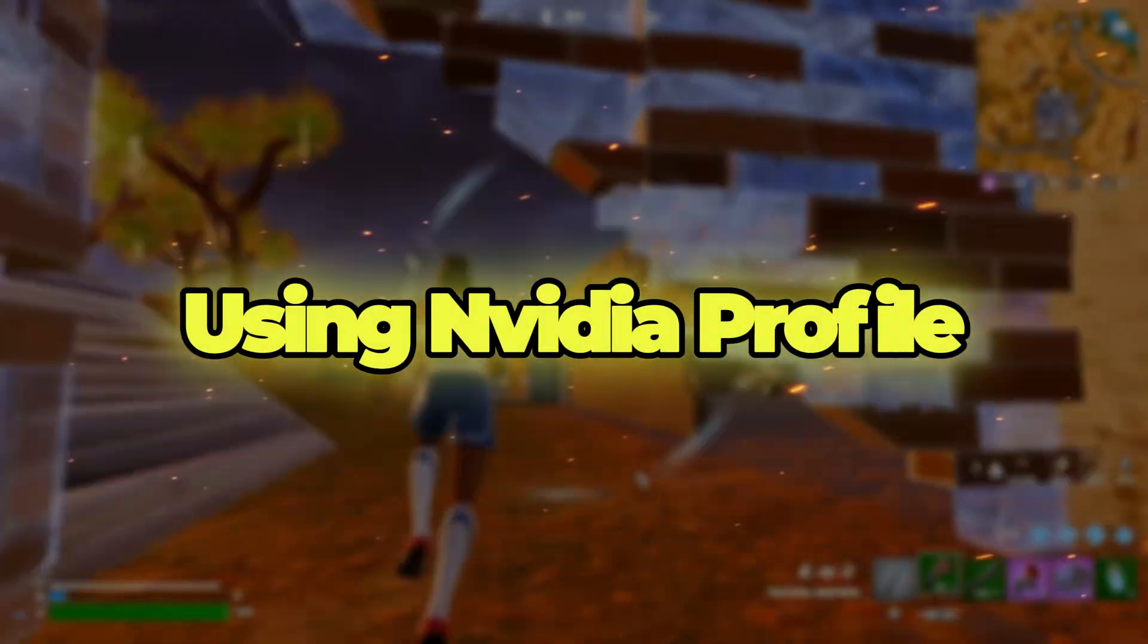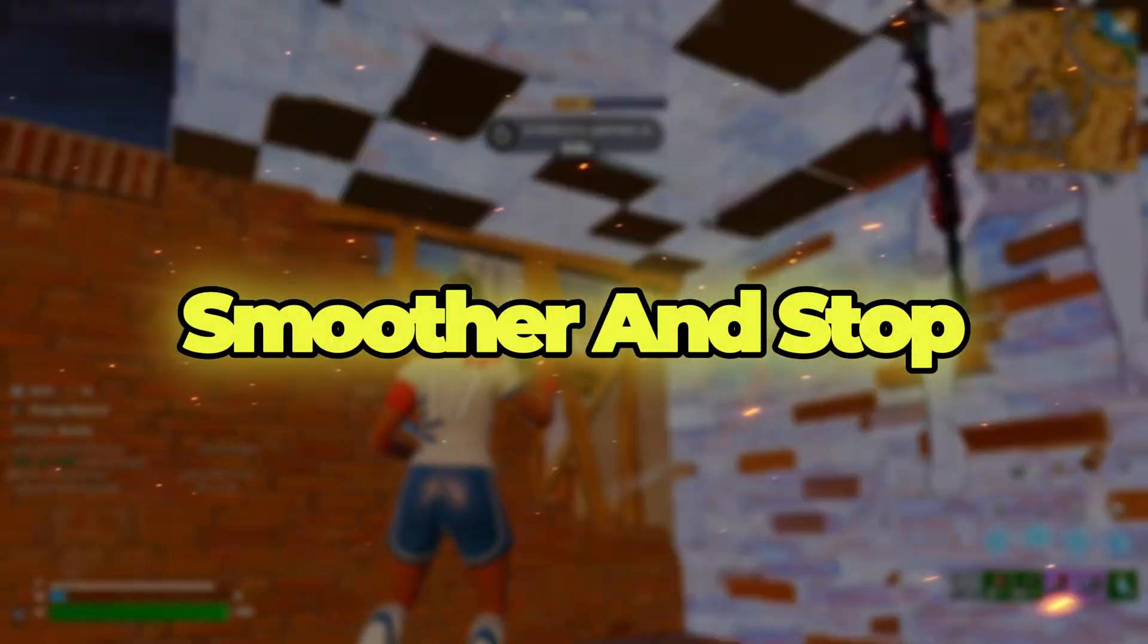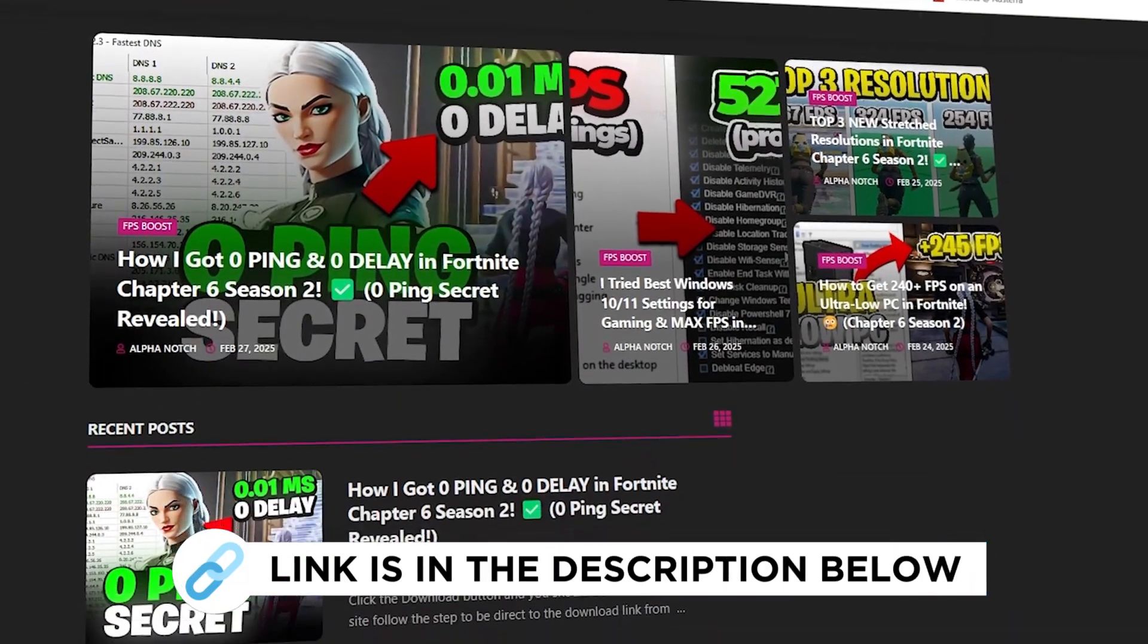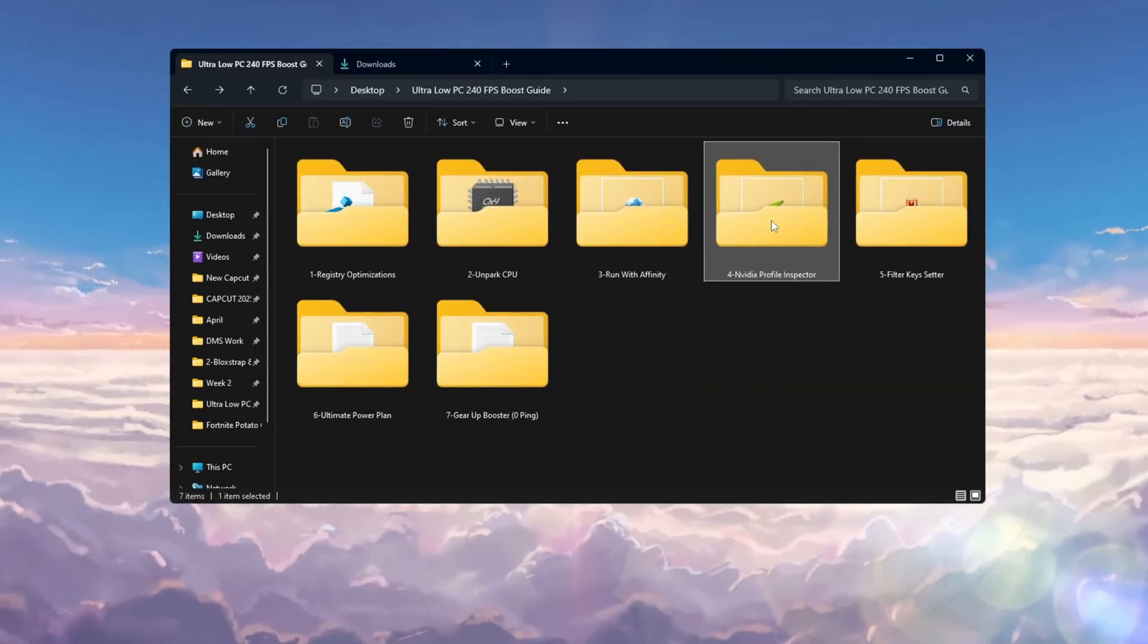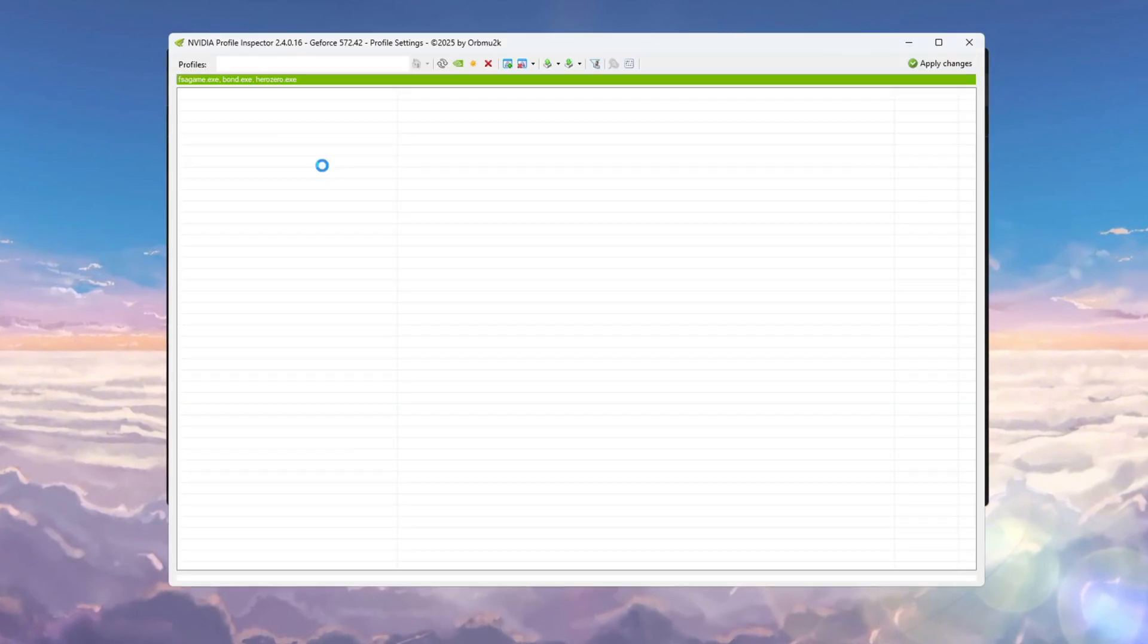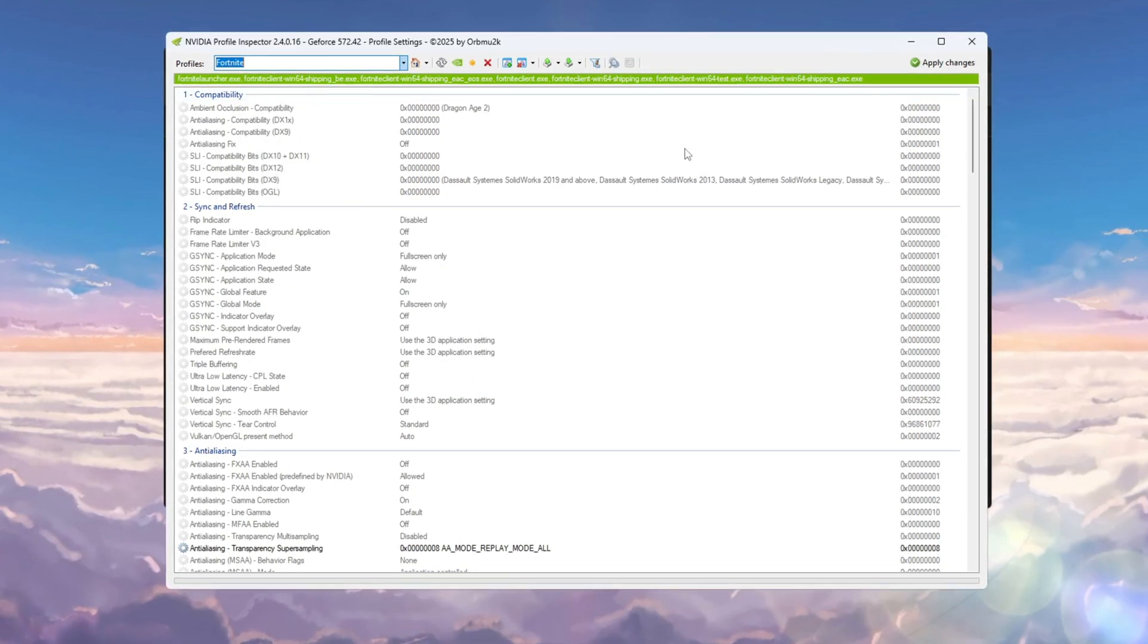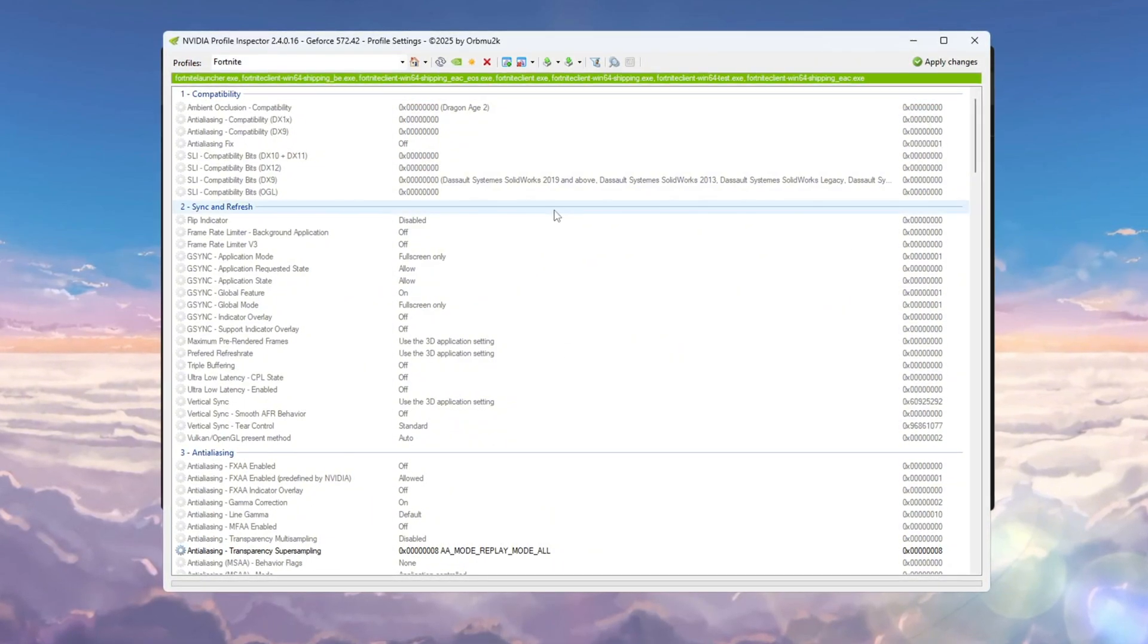Step 5: Using Nvidia Profile Inspector settings for ultra-low PCs to make gaming smoother and stop FPS drops and stutters. You can get all the files from my official website. This tool lets you change advanced GPU settings that you can't find in the normal Nvidia control panel. First, open Nvidia Profile Inspector and search for Fortnite in the Profile section at the top. If you have a settings file from my Discord, you can import it to set everything up quickly. If you don't, you can still set it up manually.